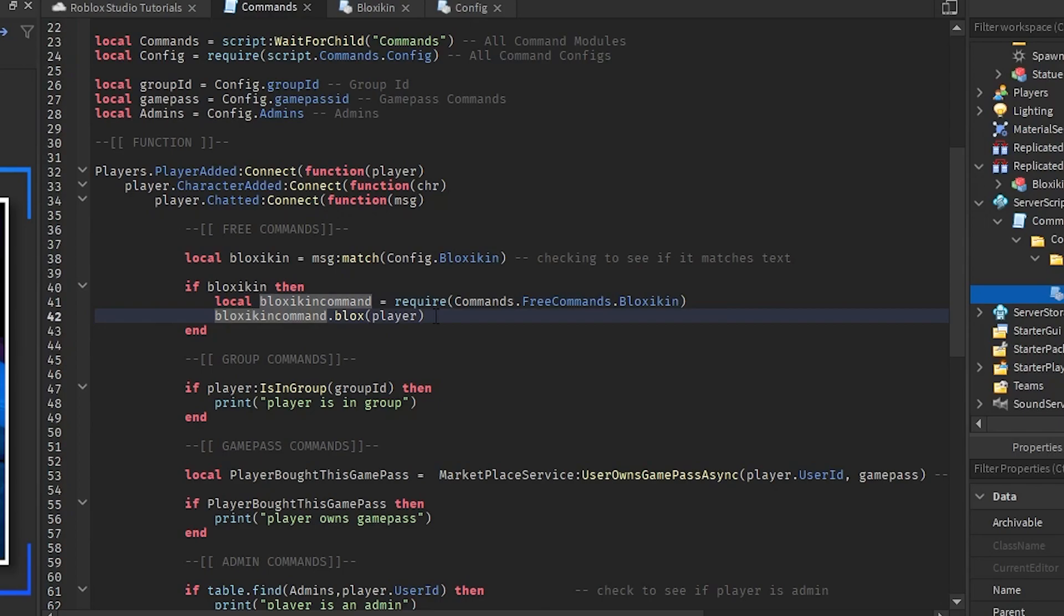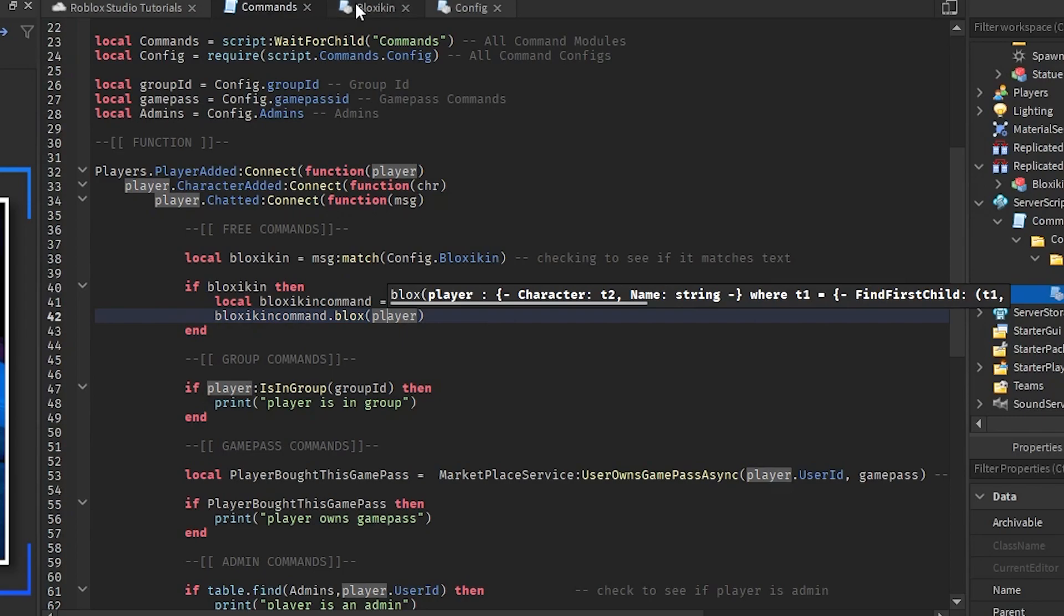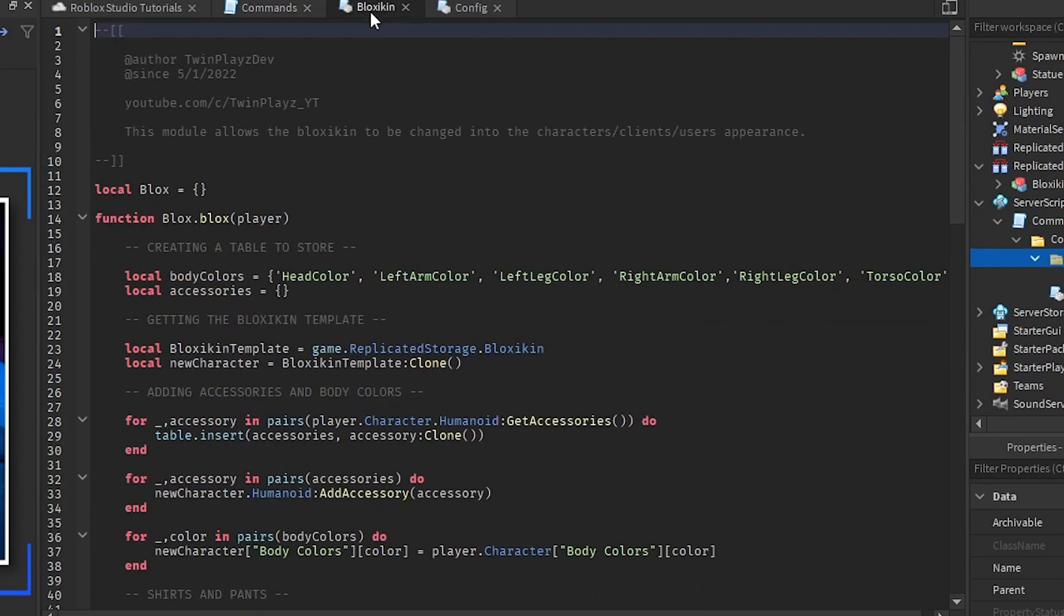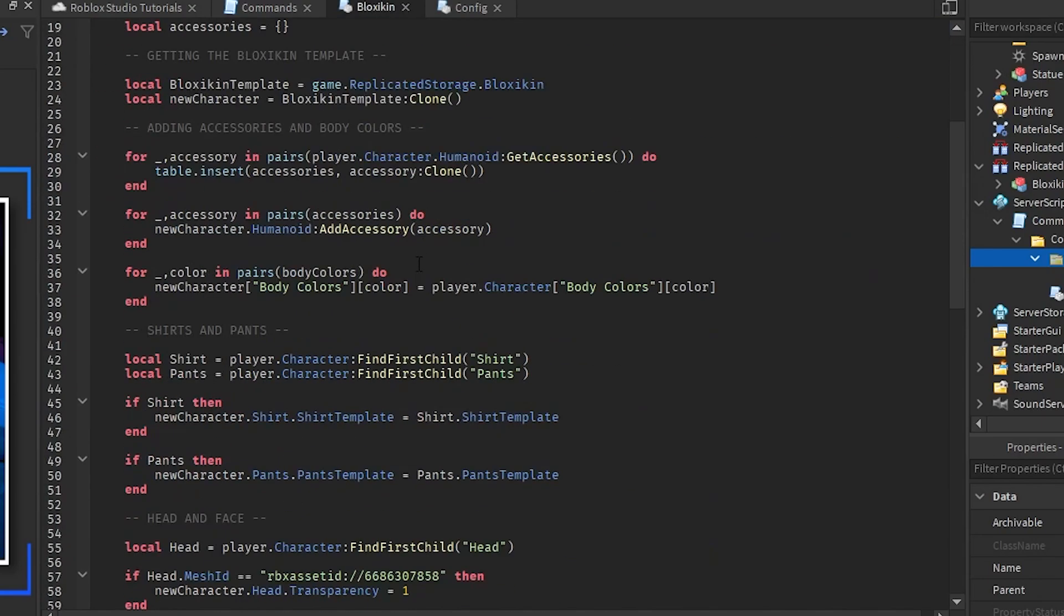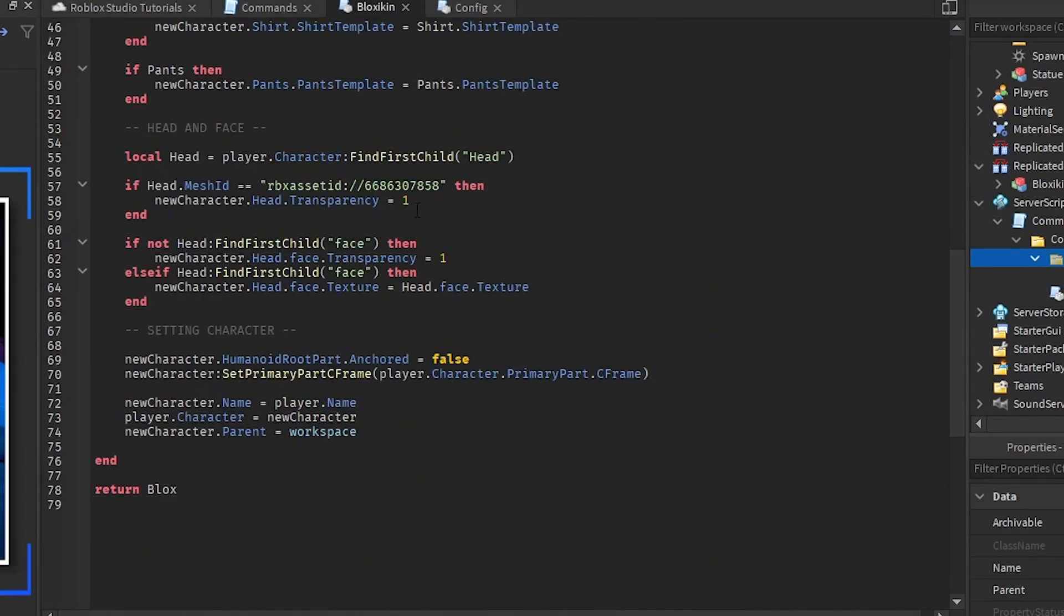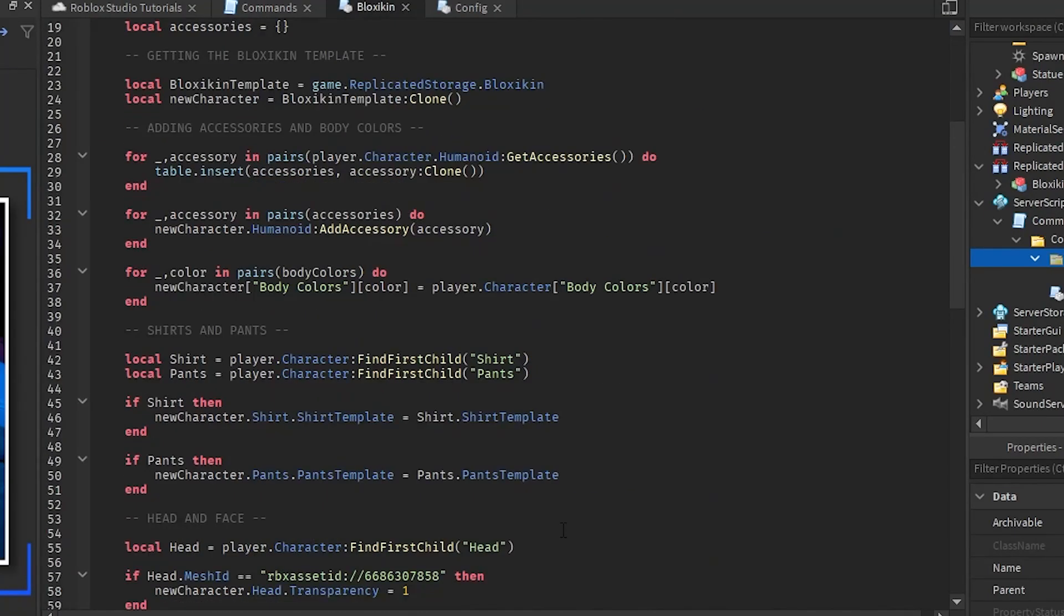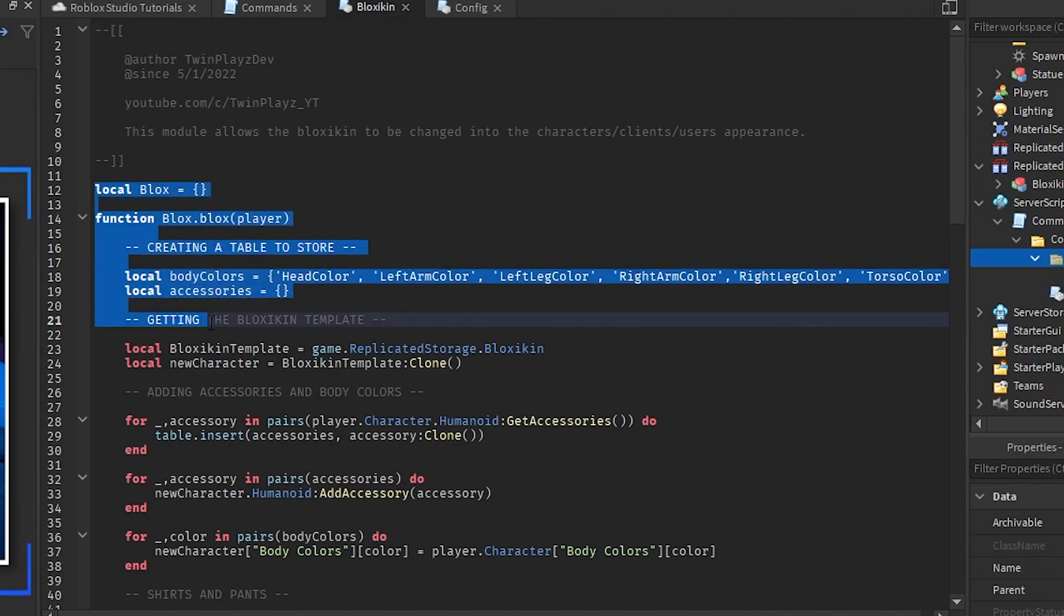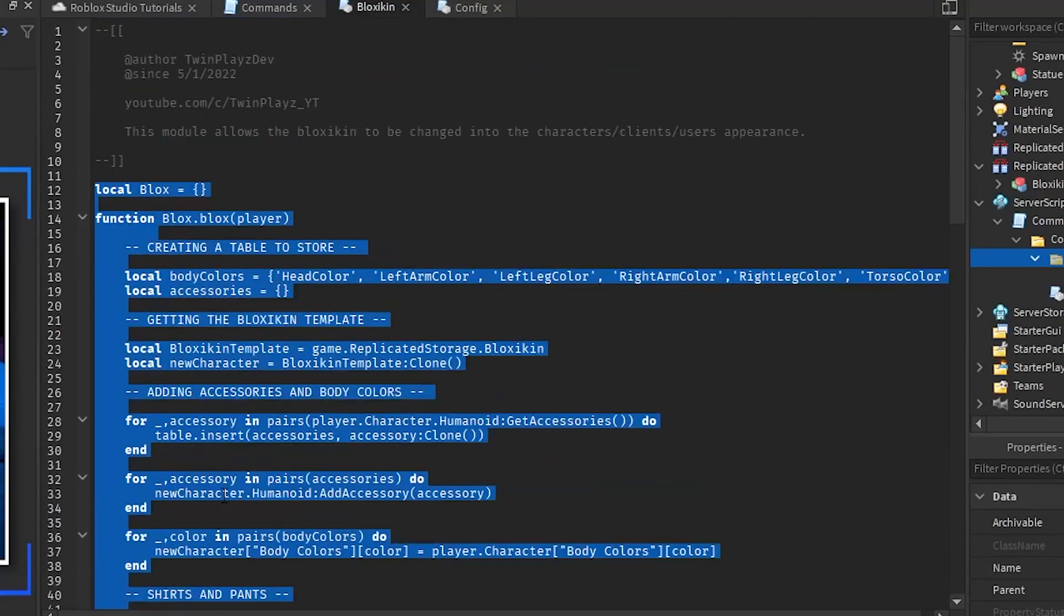Then we are going to do blockskin command dot blockskin player. So this is the module part of the script. I did explain in the last video about how separated the free commands group commands and everything like that so I'd recommend going and checking that out. In here is the whole script I talked about this in the last video too but I'm gonna explain this one more time.